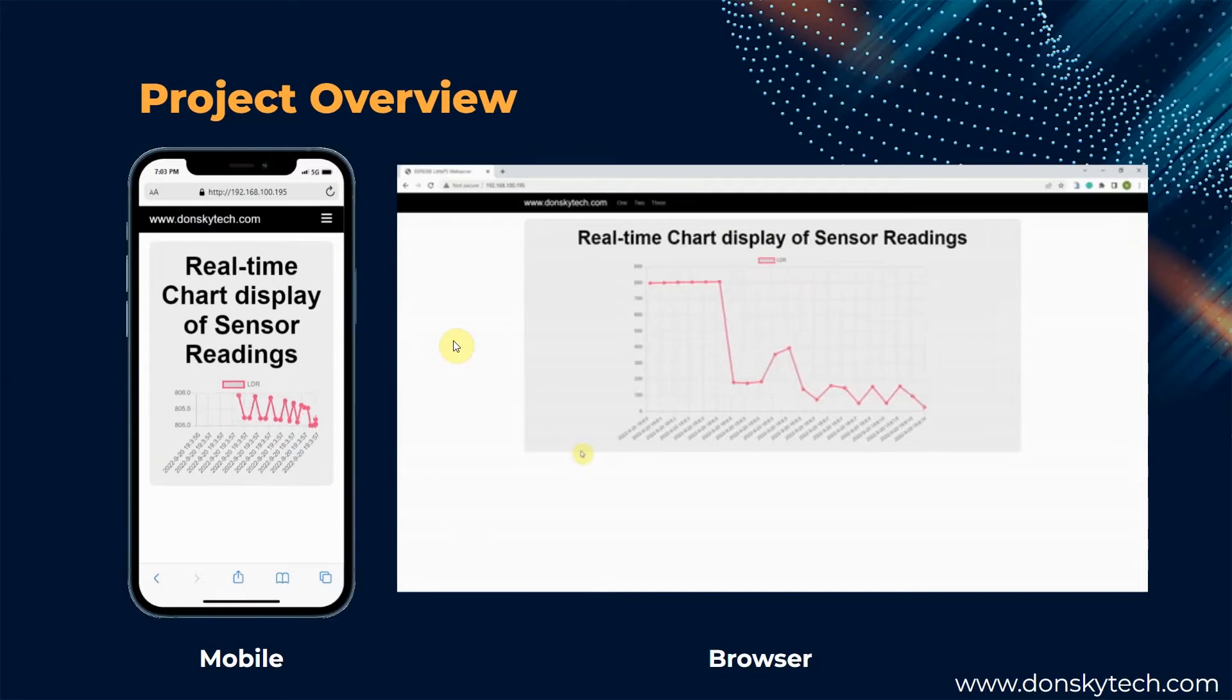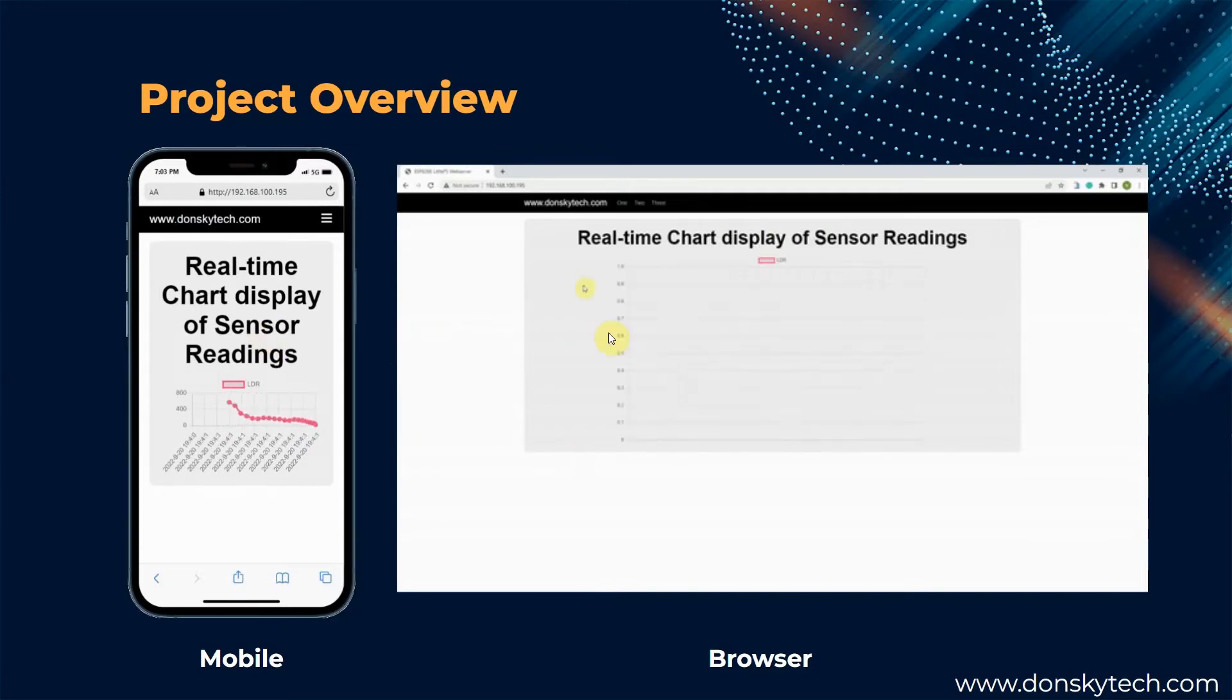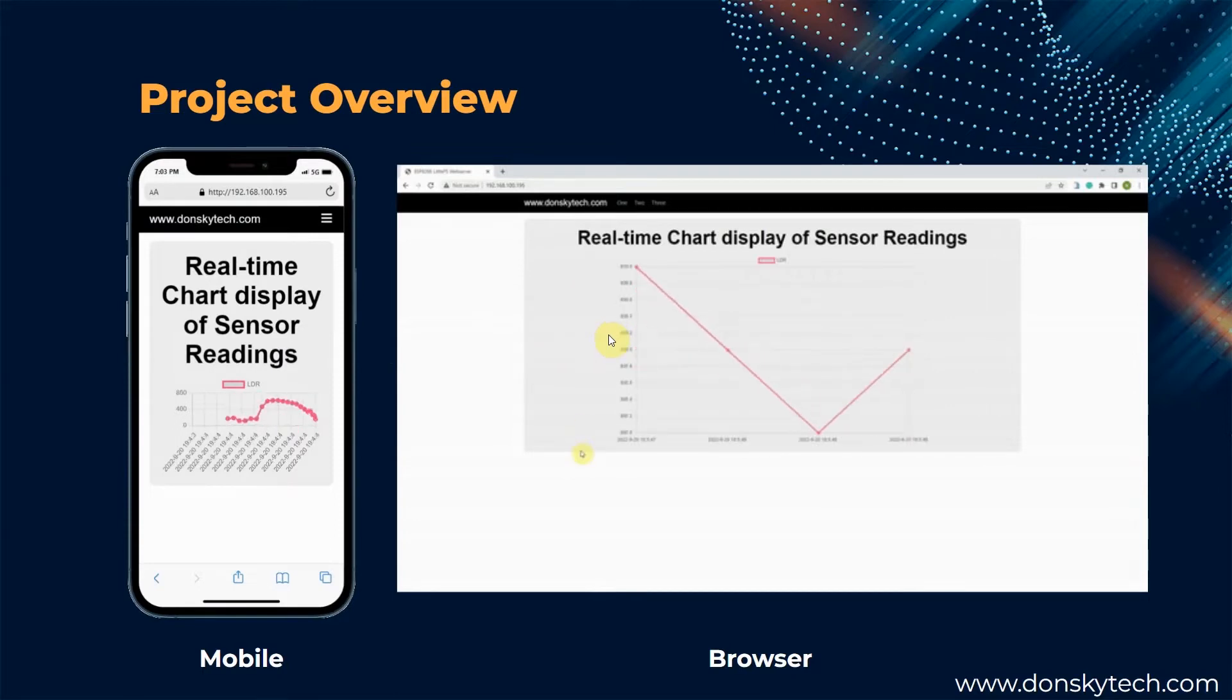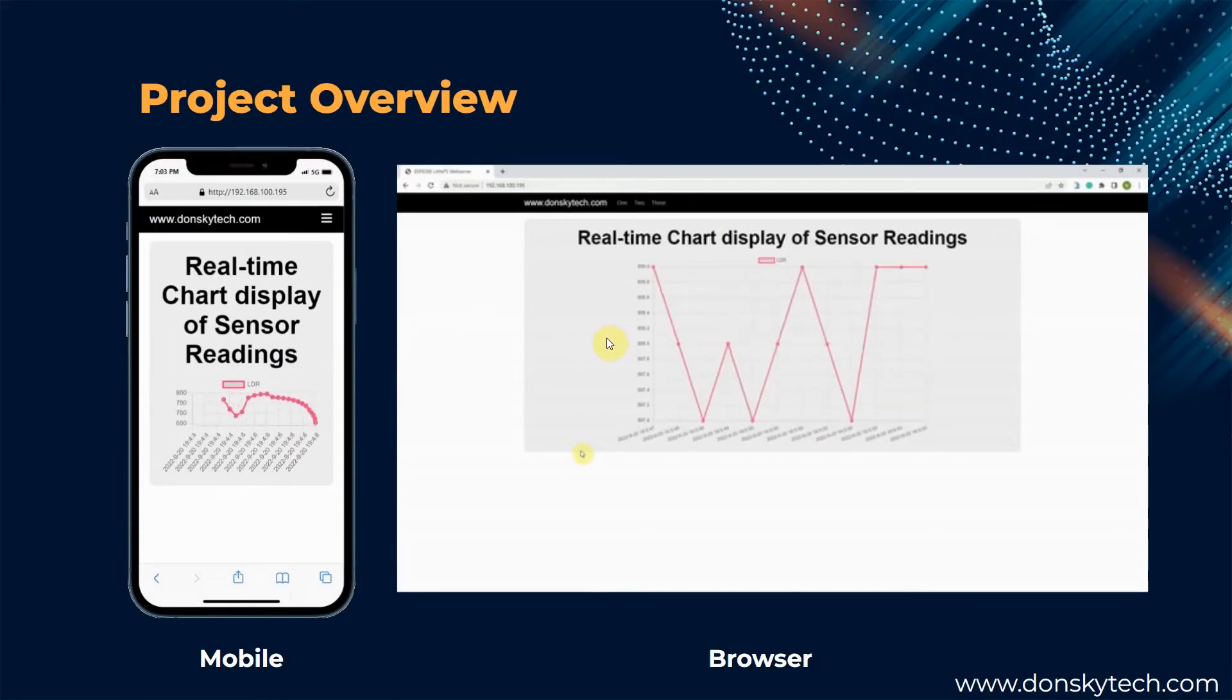Also, as these are WebSocket clients, then they get updated at the same time by the WebSocket server. How cool is it, right?